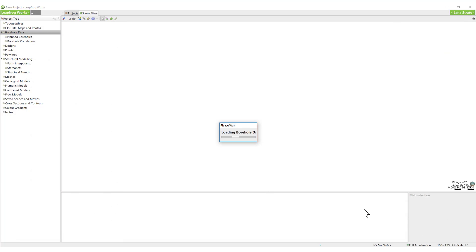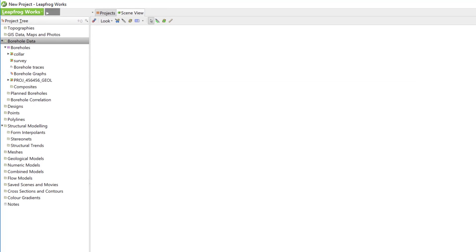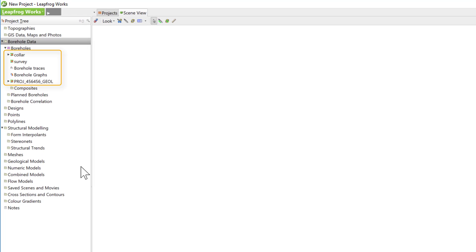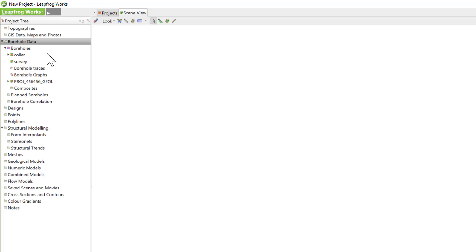LeapFrog Works will import our data and then you'll see the Collar, Survey, and Interval Data tables listed under Boreholes in the Borehole Data folder. You'll notice that these tables have small red X's over them. This is to notify you that there are data validation errors. To learn about how to fix errors in your borehole data, take a look at the Validation and Errors section of the online training.